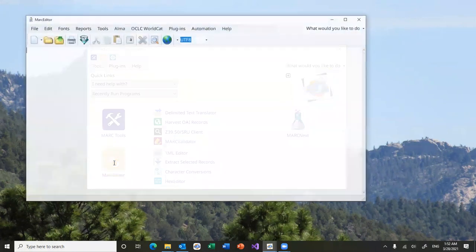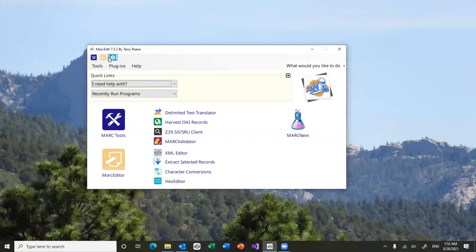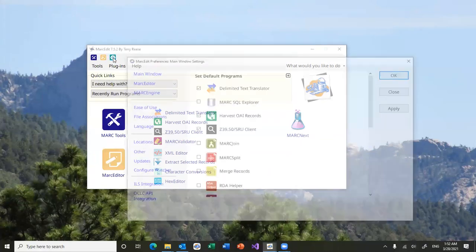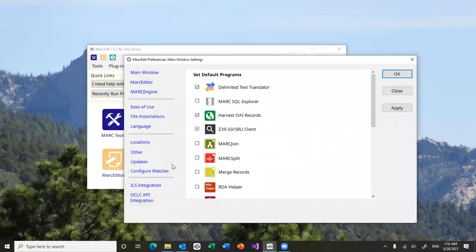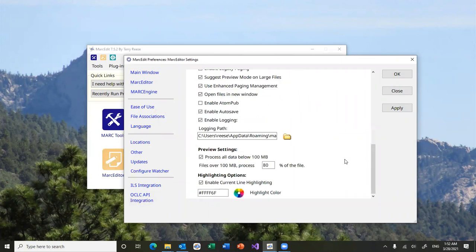So I'm going to quickly show you. Actually, there are settings in the configurations window - mark editor, preview settings. Right now all data is being processed, eventually it'll work like this.